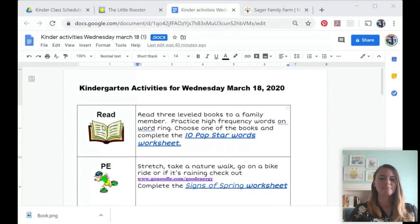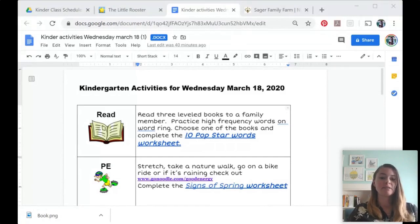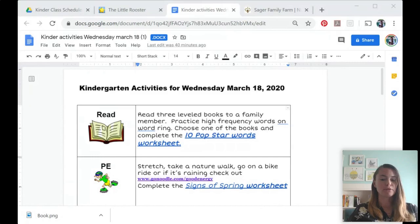Hi there, this is Ms. Kendall from Sager Family Farm, and today I'm going to be making a resource for teachers. I'm going to go over how to create a daily schedule for your students using Google Docs and Google Drive.